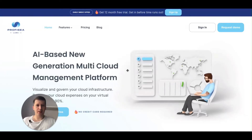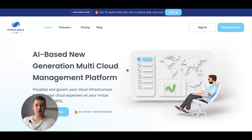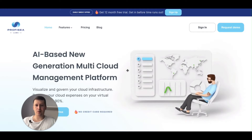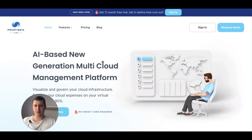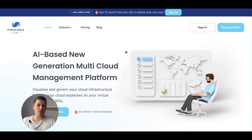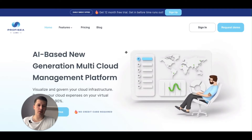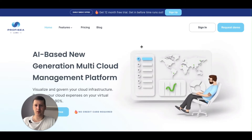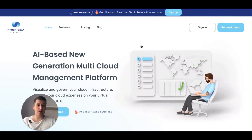Hello, my name is Anton and I'm chief architect at prophecylabs.com. ProphecyLab is an AI-based cloud cost optimization platform, and today I want to show you how easy it is to register within the platform and how to add your first account.